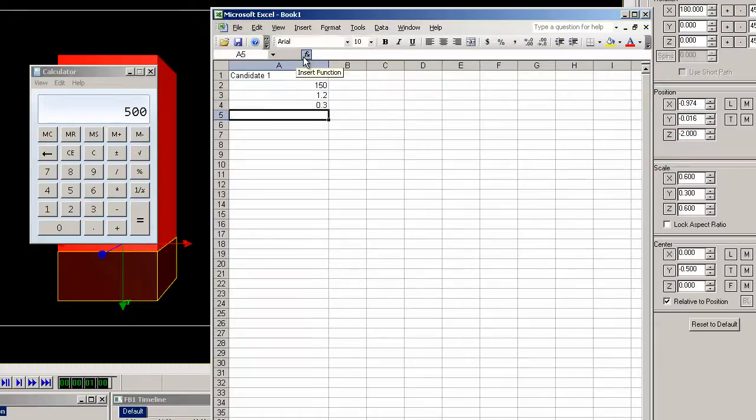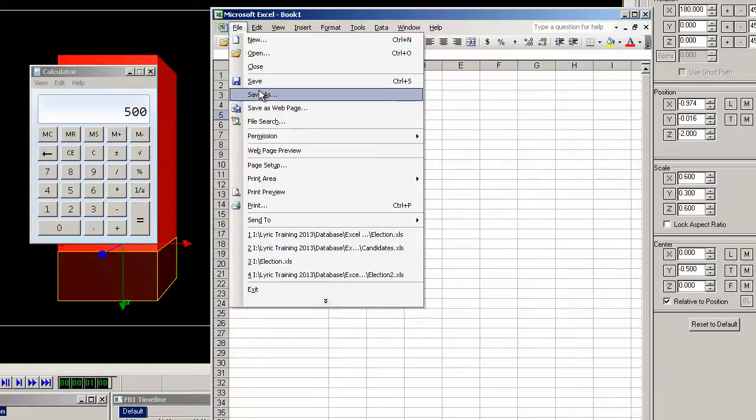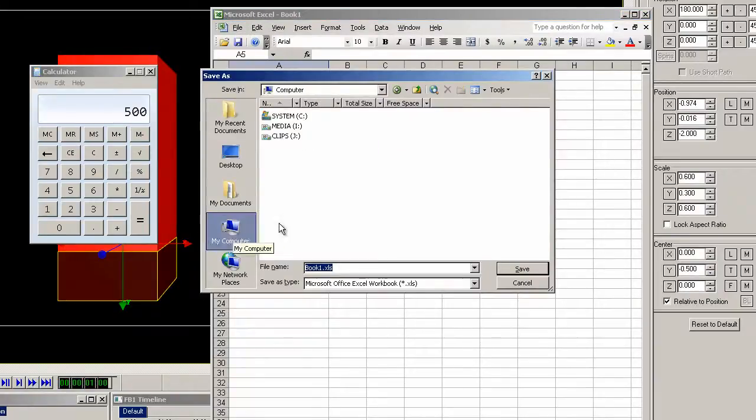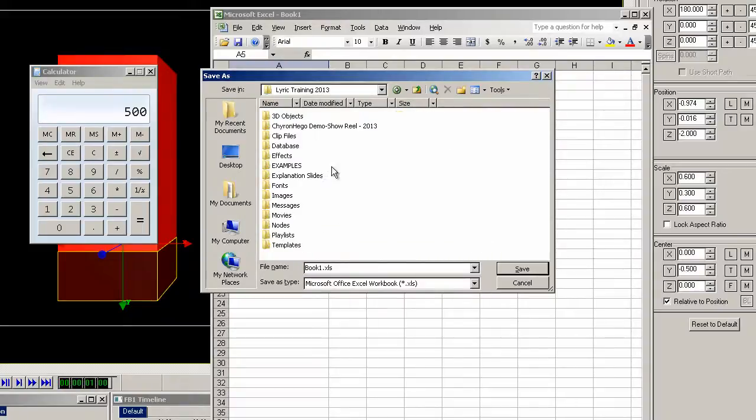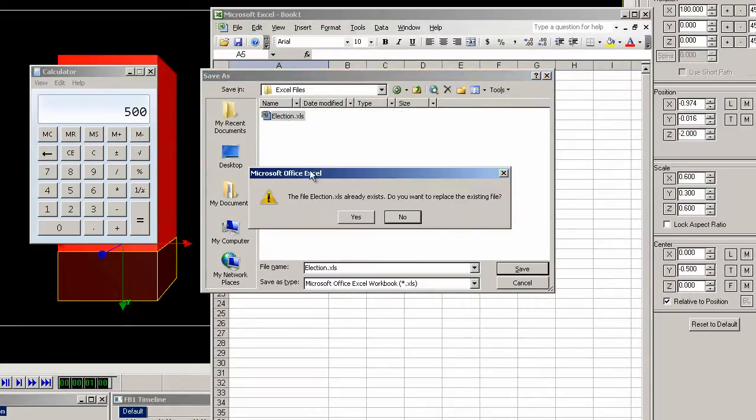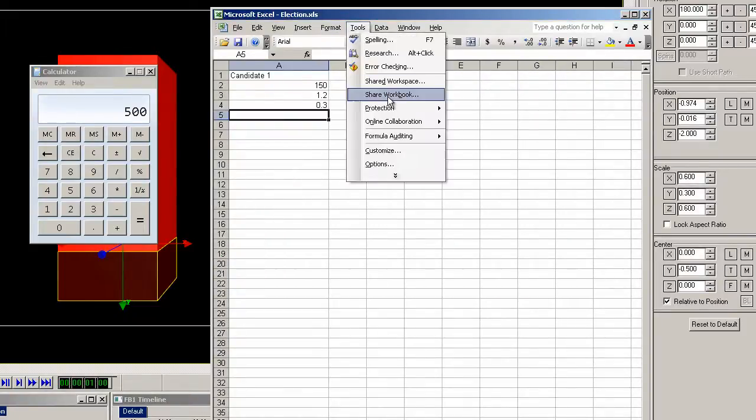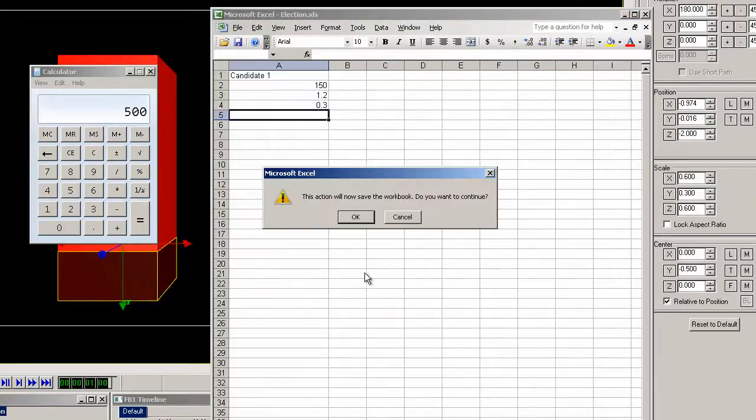So now let's record this Excel file. I usually record these files in the database folder and in an Excel subfolder. Actually there's one more thing we need to do to this Excel file is to share the workbook so that Lyric will be able to link to it while it is open.